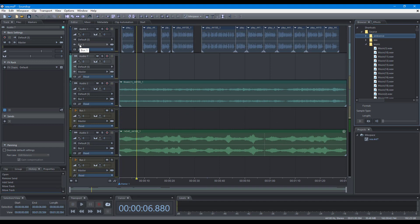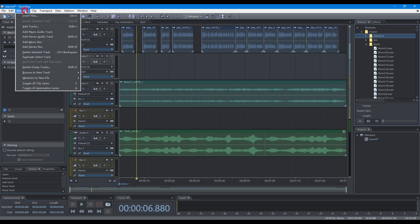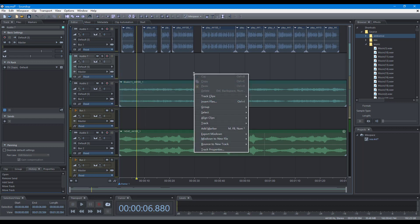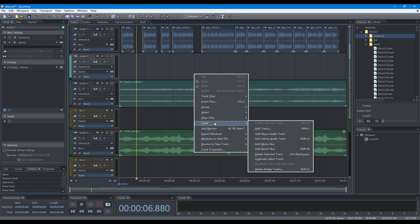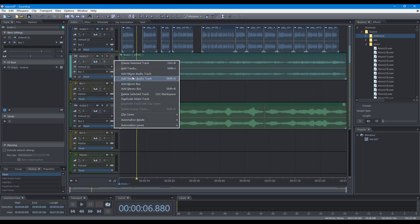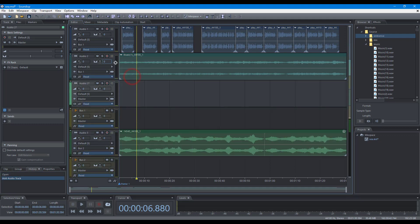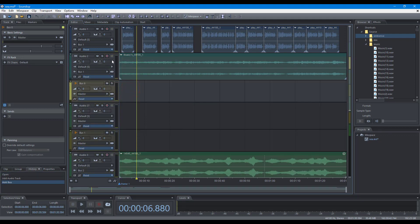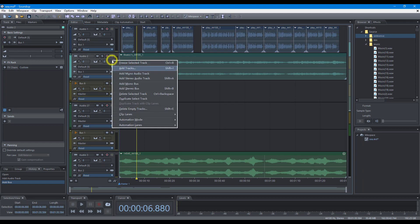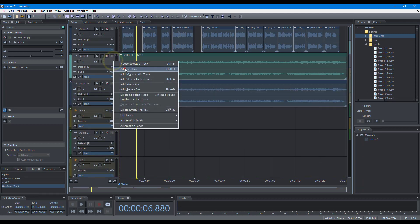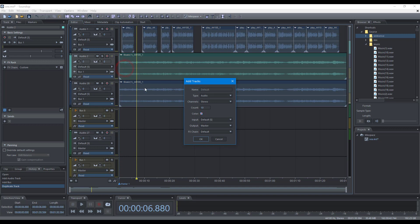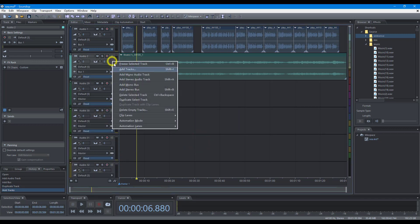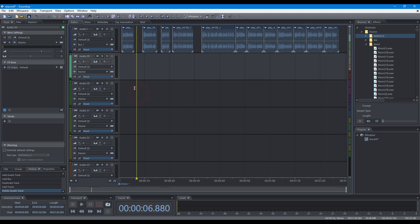To add or remove tracks, you can use the main menu and shortcut menus. Add an audio track, add a bus track, duplicate a track, add multiple tracks, delete a track, delete all empty tracks.